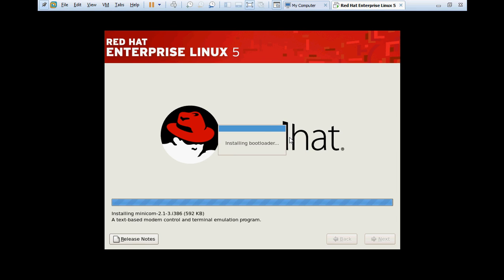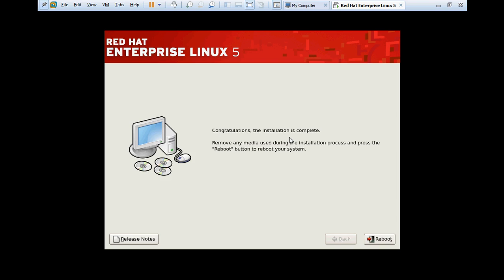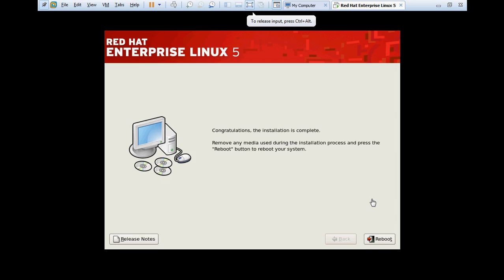Installing bootloader. As I told you earlier, GRUB is the bootloader. Congratulations, the installation is complete. Our installation process has been completed. Now it is asking to reboot the computer.